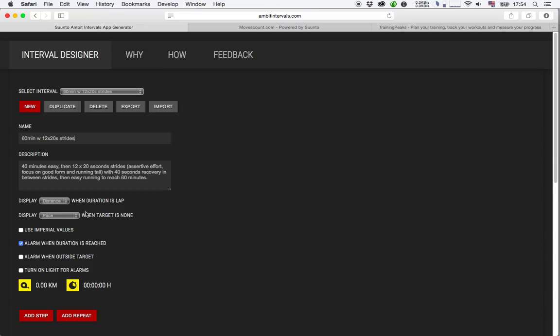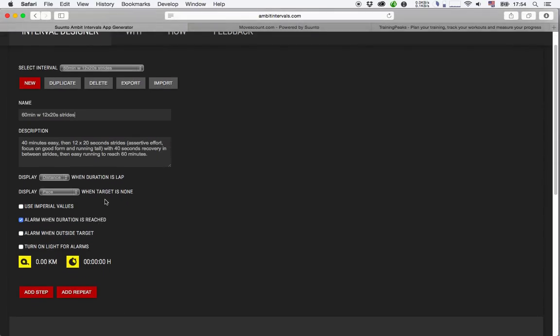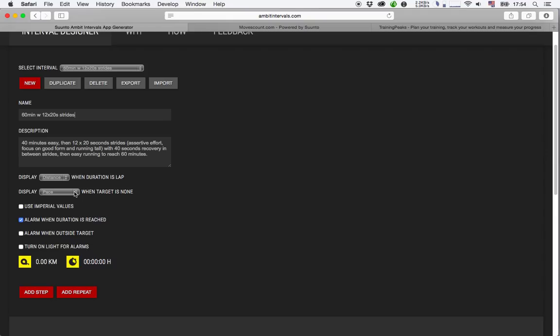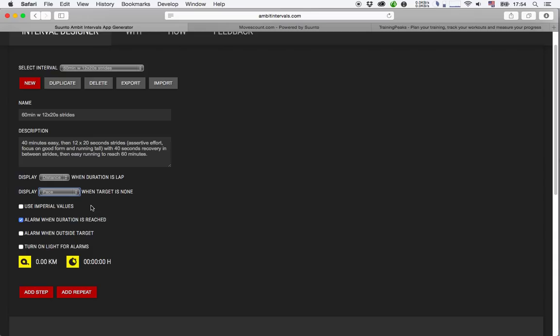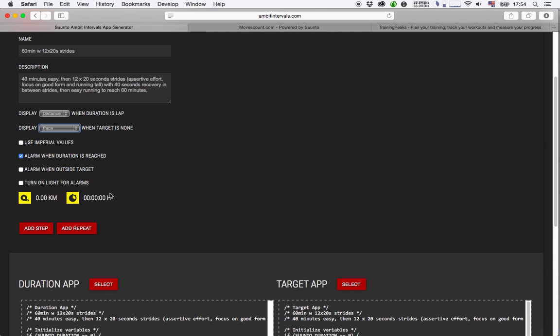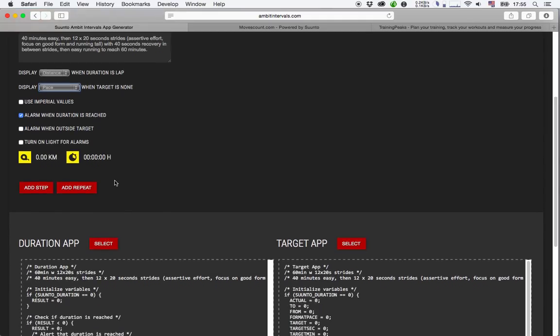Then I have a couple of settings down here. I can say what I want to see when the duration is lap—distance is fine for me. You can also say what you want to see in the target field when you don't have a particular heart rate or pace target. You can use imperial values here for folks in the United States. I'm not going to use that because I believe in the superiority of metric values. You have a couple of other options down here. I think they should be self-explanatory.